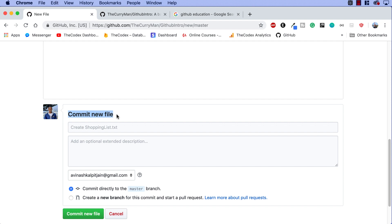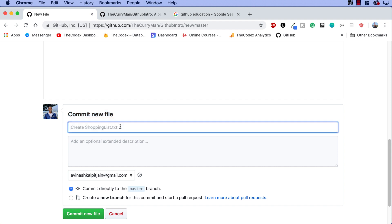This is the second new term we're learning today. What is a git commit? A commit is basically the save instance. Like we're going back to the Pokemon example, whenever you saved your game in Pokemon, it's the exact same thing. We're saving these changes by committing them. And in this scenario, our commit is called right now create shopping list at txt.